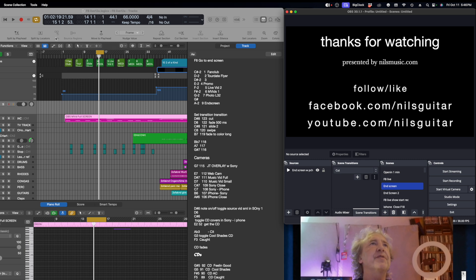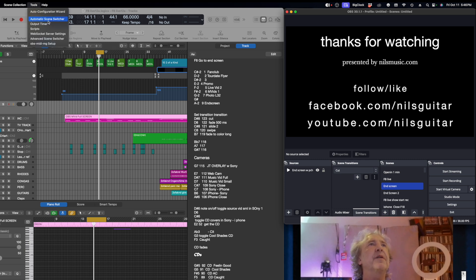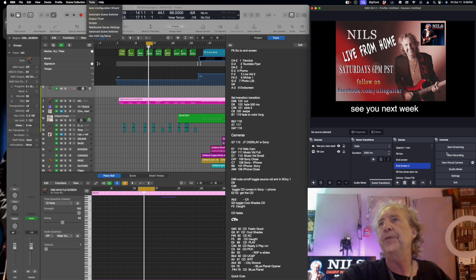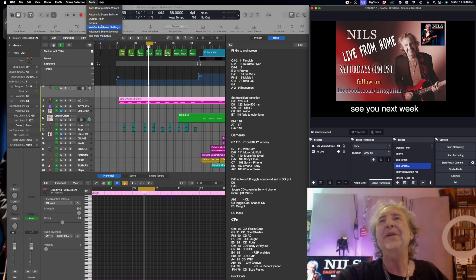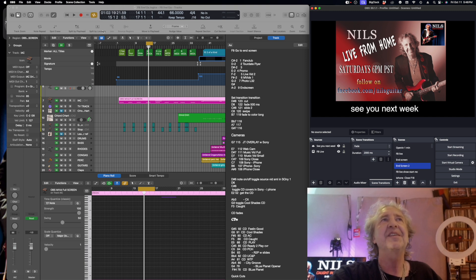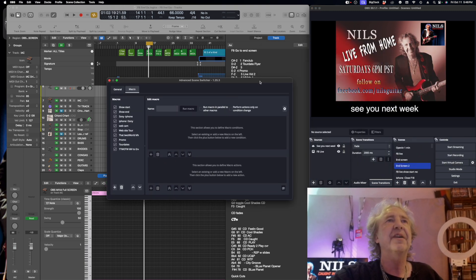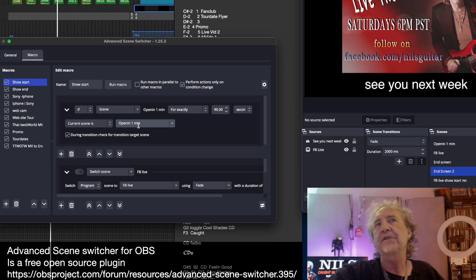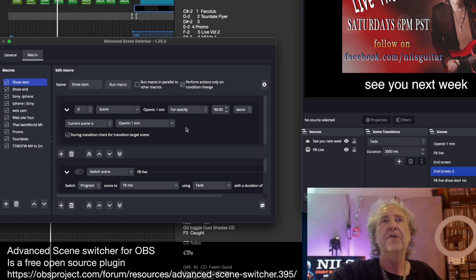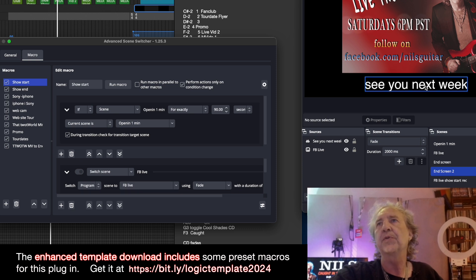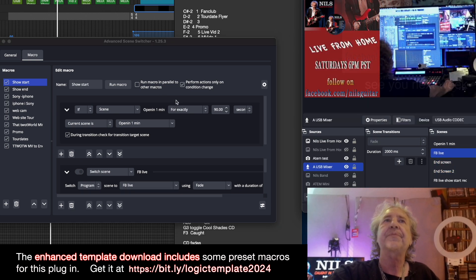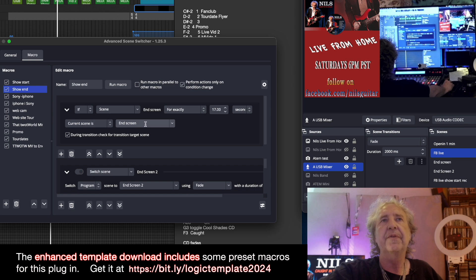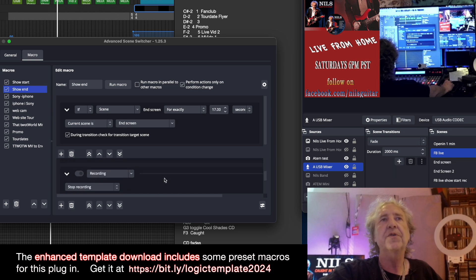There are a couple of other automations I want to point out. This other thing is the Advanced Scene Switcher. It would switch from end screen once to end screen two, and then stop streaming. Advanced Scene Switcher looks like this — here I can tell it that when the current scene is my opening, which is actually 90 seconds now, for those next 90 seconds it's going to switch to the Facebook Live scene. And for the show end, it will switch from end screen to end screen two and also stop the recording.